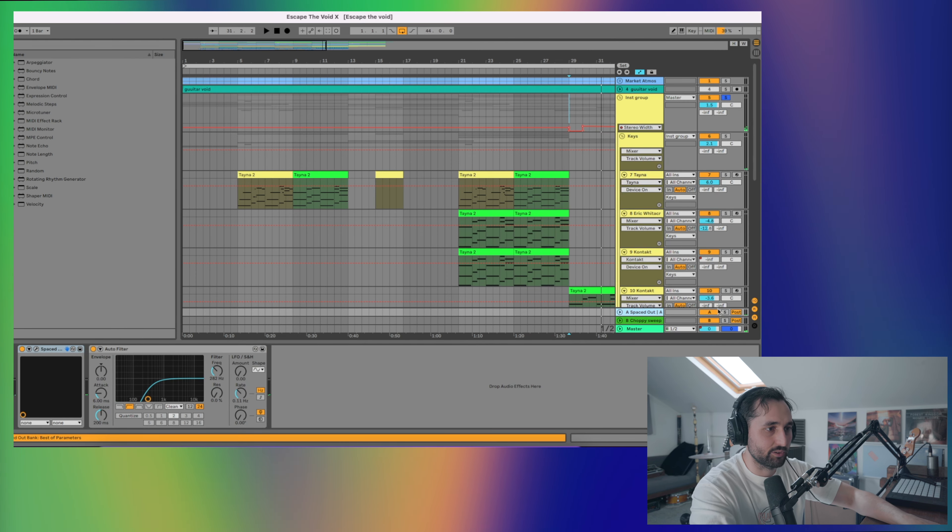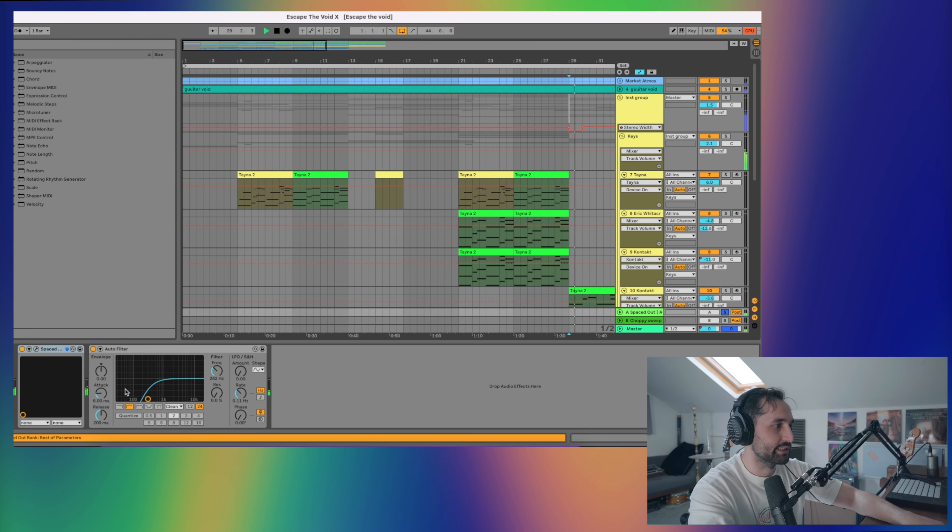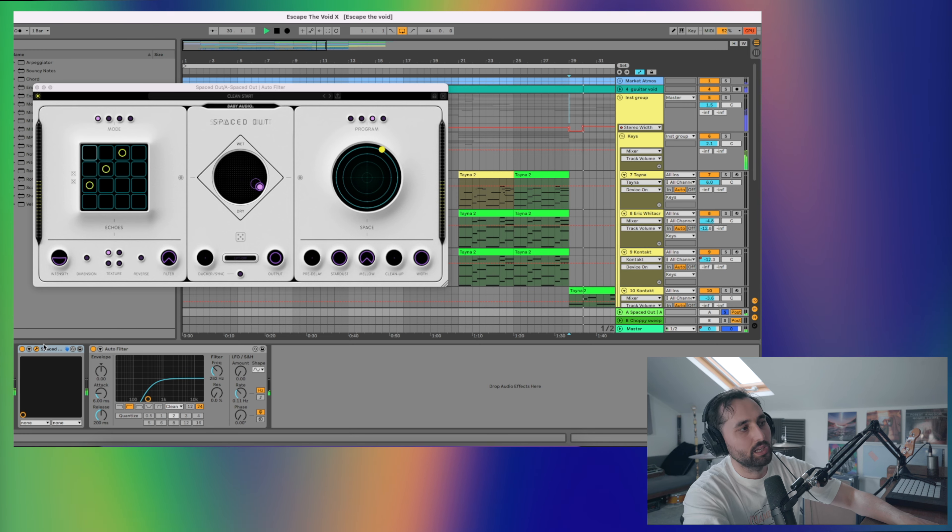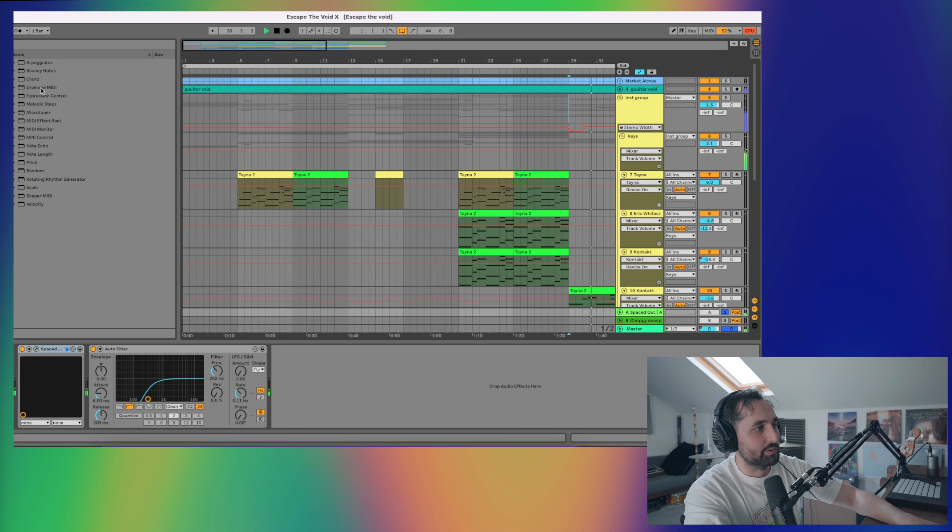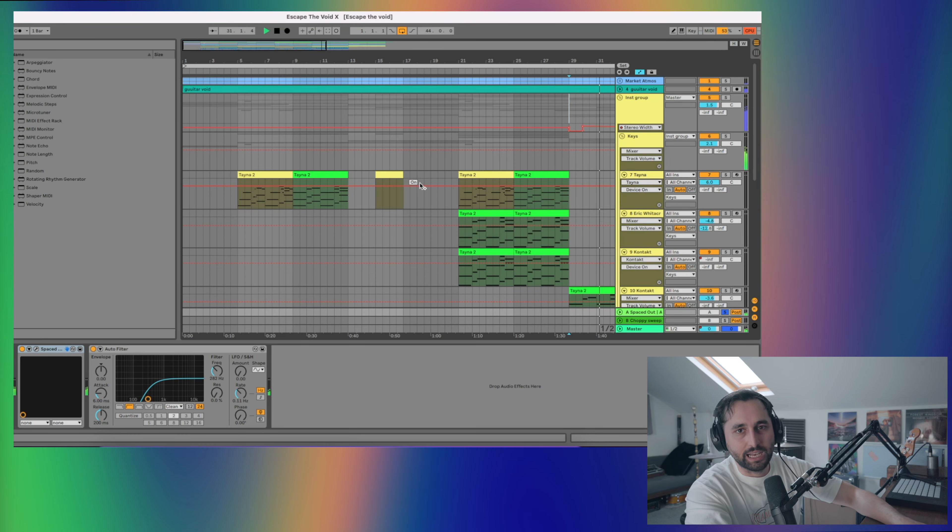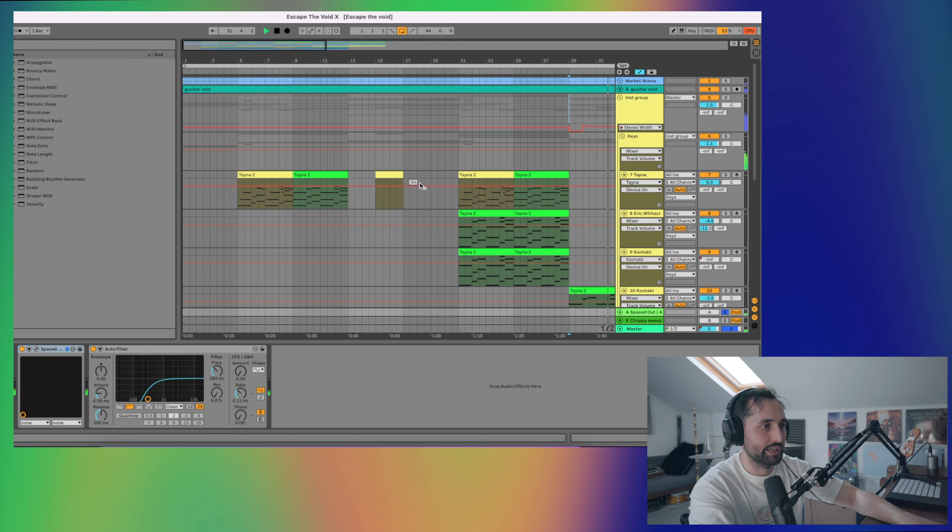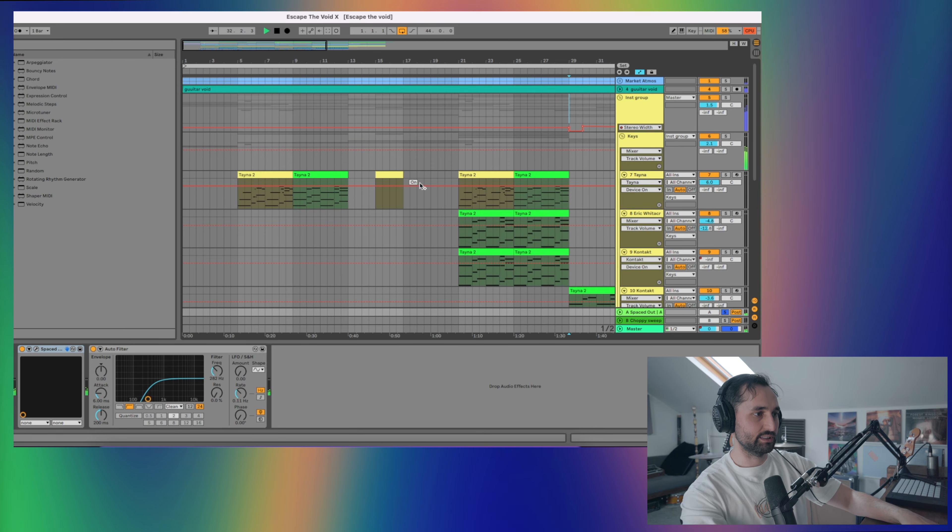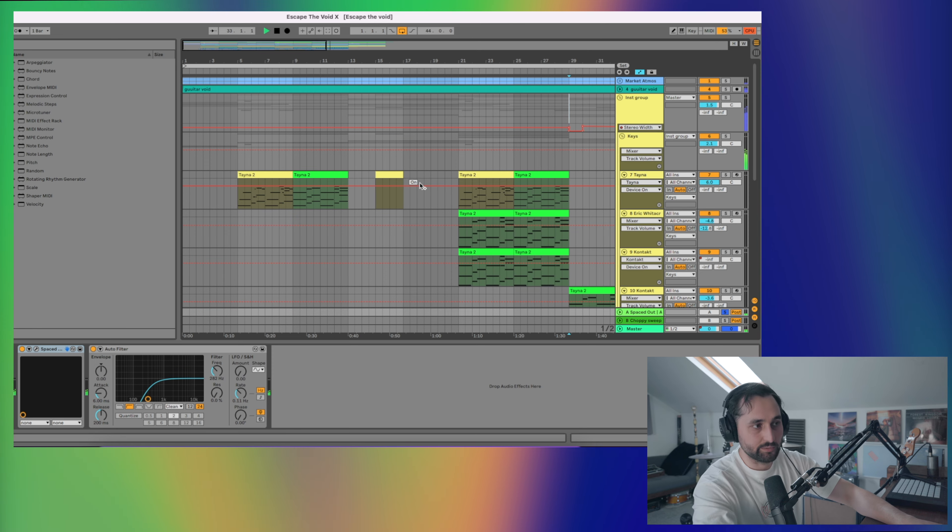I'll quickly mention, I've got two sends. One is the Baby Audio Spaced Out plugin, with the lows cut on there as well. It's a bit like a Valhalla Shimmer, but not quite as dramatic. A nice sort of bright reverb that I can send a lot of the instruments and drums to.